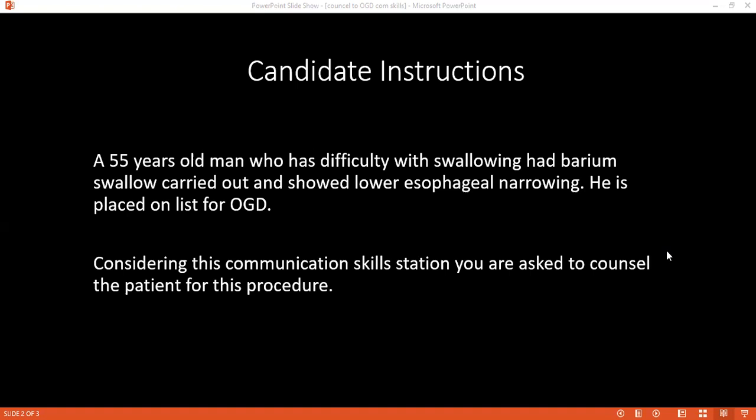Mr. Smith, I would like to summarize our conversation. I have explained to you that an OGD is an endoscopic procedure, why we are doing this, and the risks that are associated with it. I have also explained when you will be able to eat again. Is there anything else you would like to ask me? No, doctor, no other questions. Thank you so much for your time, and if you could now sign the consent form for me.